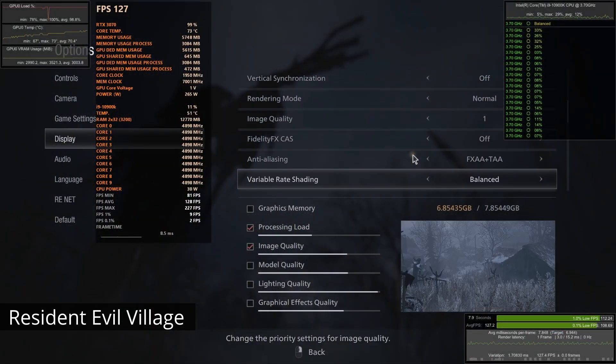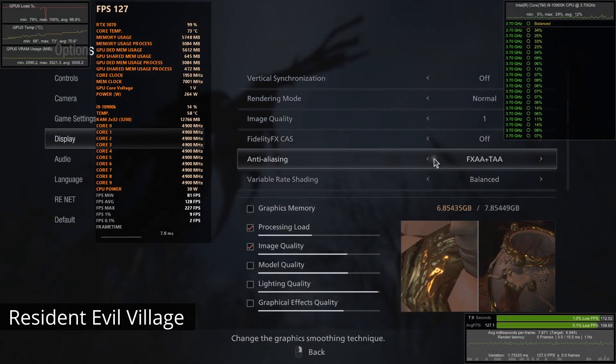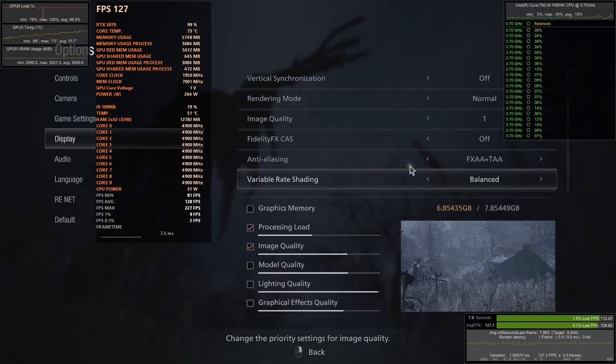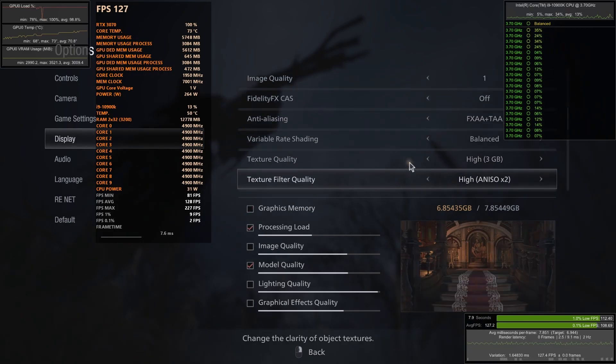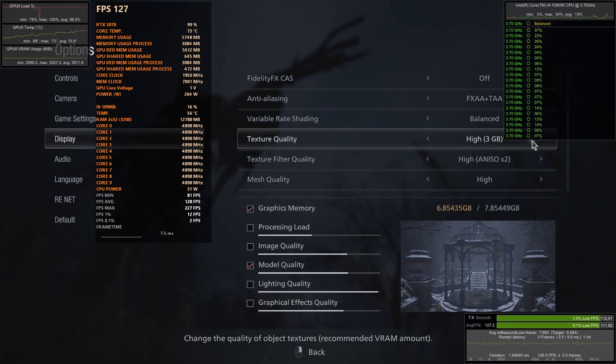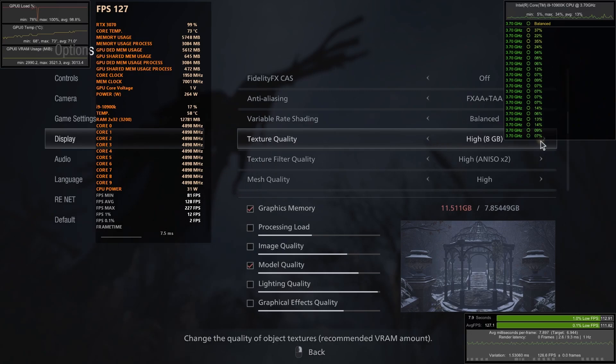We'll start with Resident Evil Village. I think this is a curious title because it has an in-game meter in the graphical options that show how much VRAM is used.